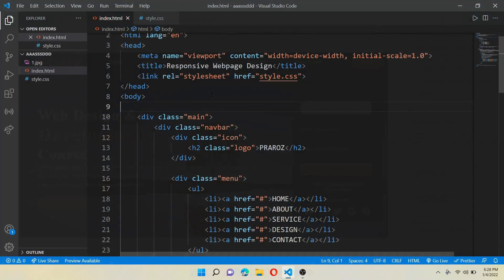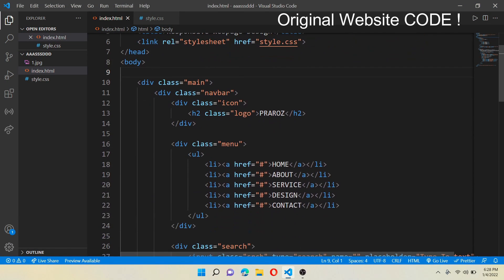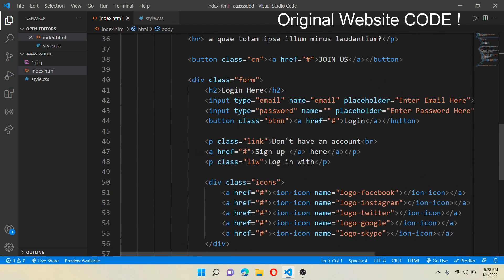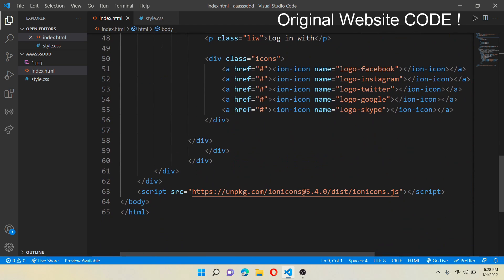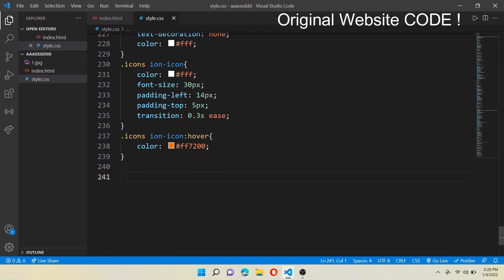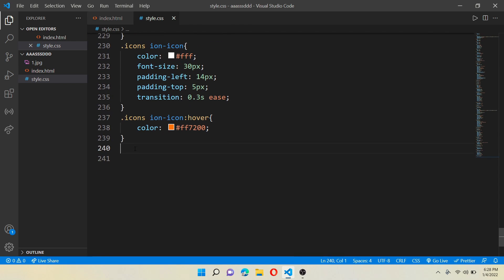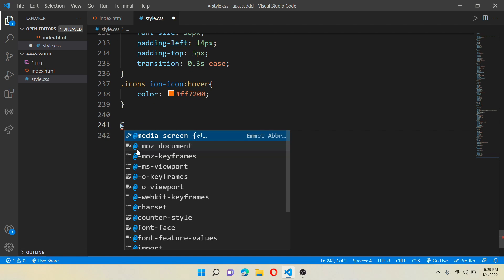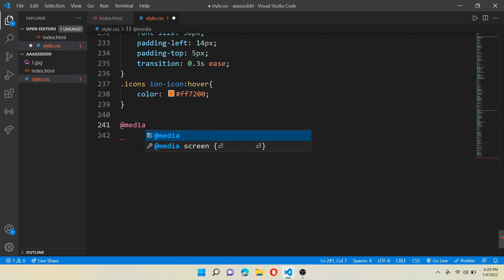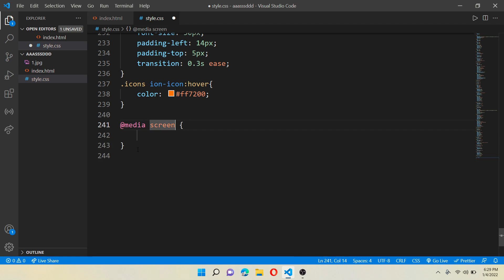Now open VS Code. These are all the original code that we wrote earlier. To make it responsive, we need to add some code in the CSS file — it is much more difficult than actually making the website, and we need good knowledge of CSS. Now write @media screen and add a maximum width of 1200 pixels. This is for normal screen size.